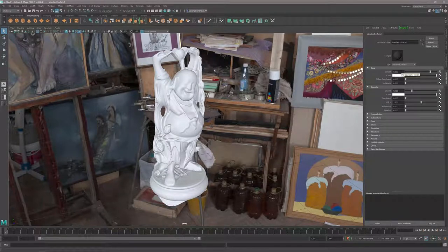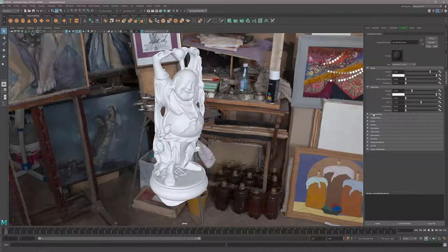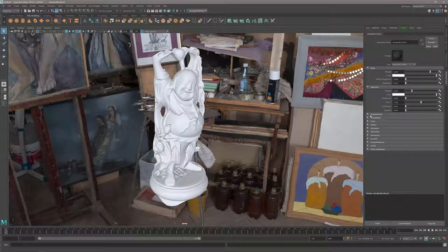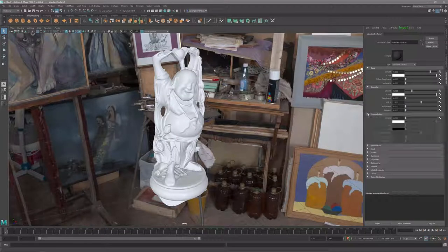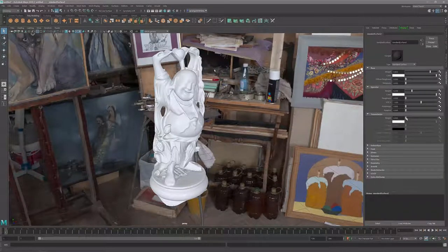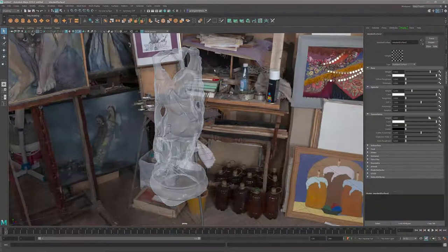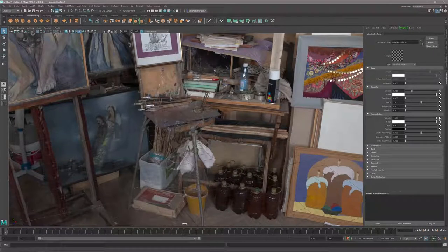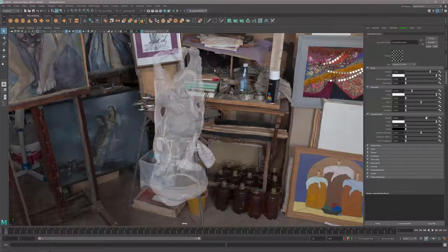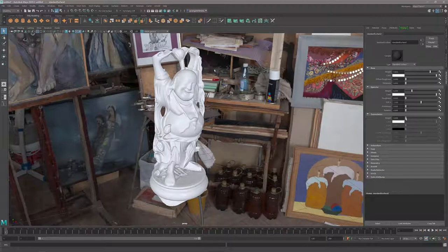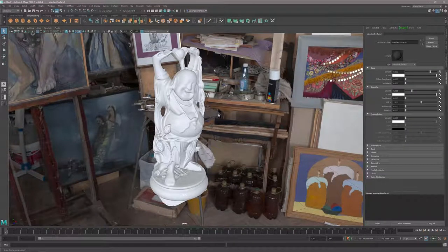If I want to do anything with transmission, I can go into transmission. If I set the weight of the transmission to one, now it's completely transmissive. So again, in a nutshell, showing you all the parameters, most of them in real time in the viewport.